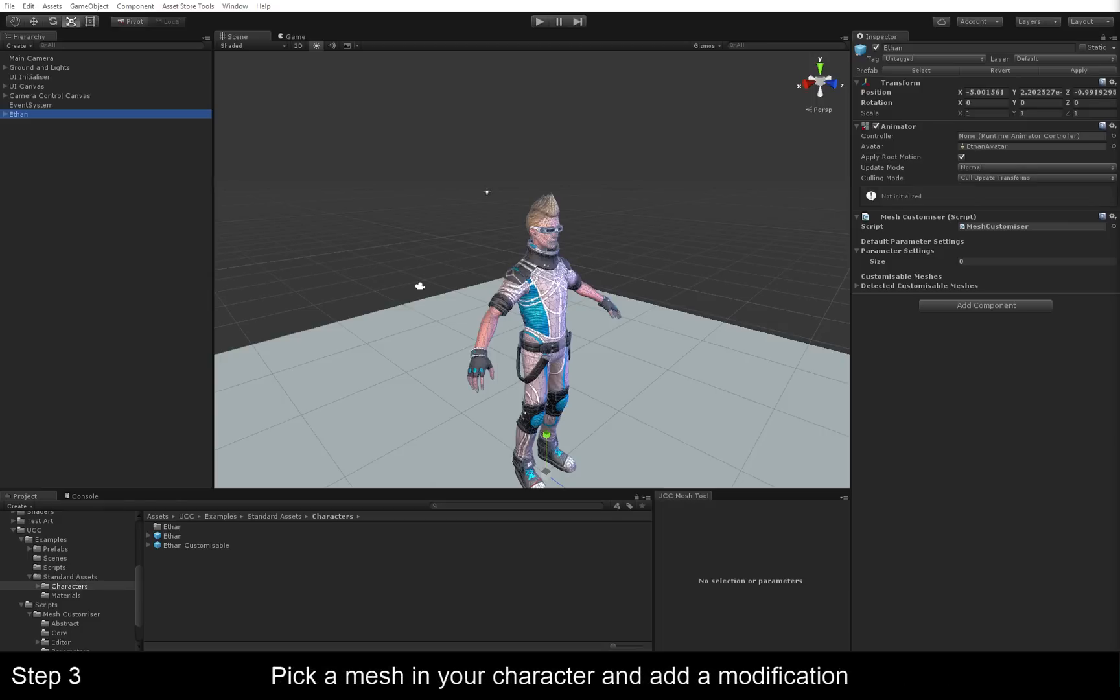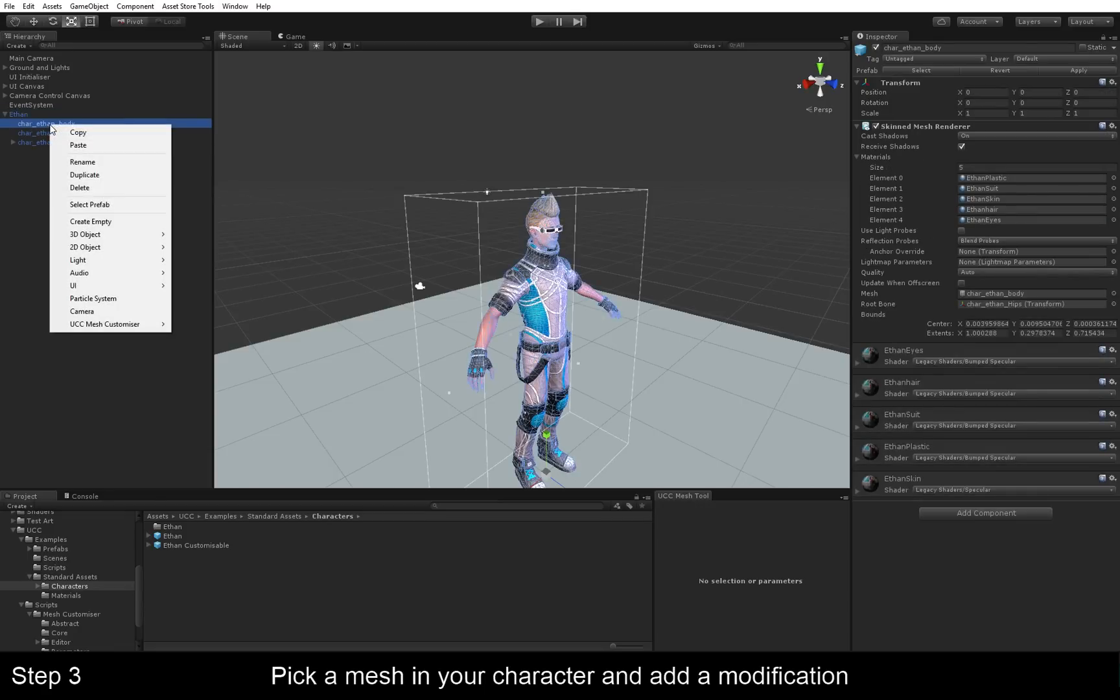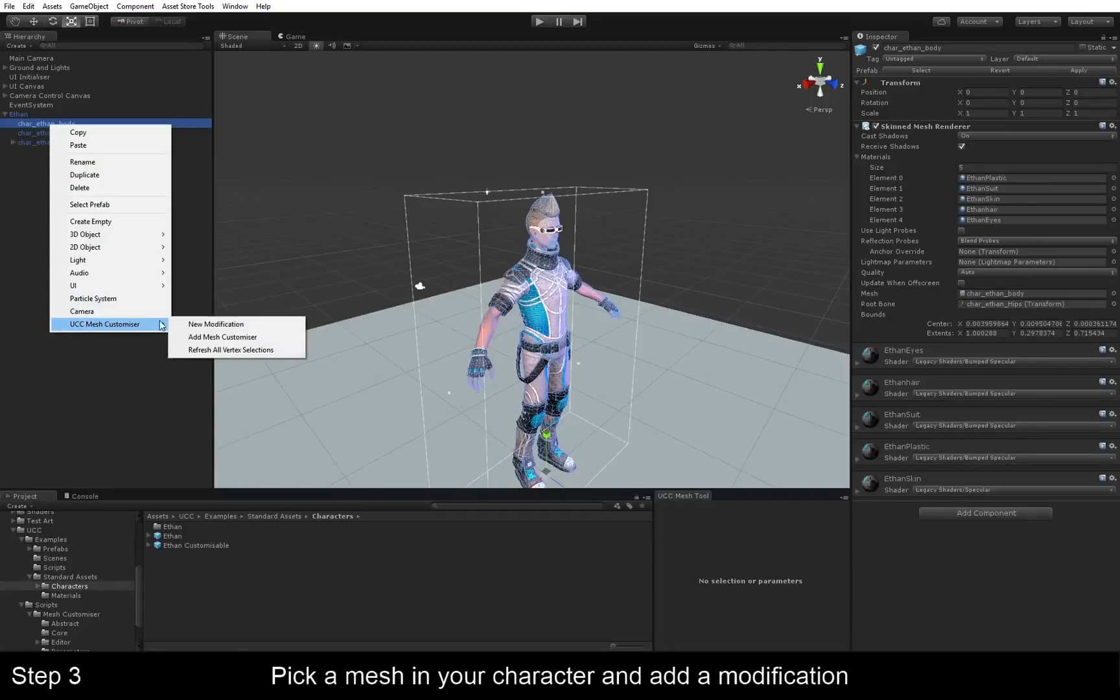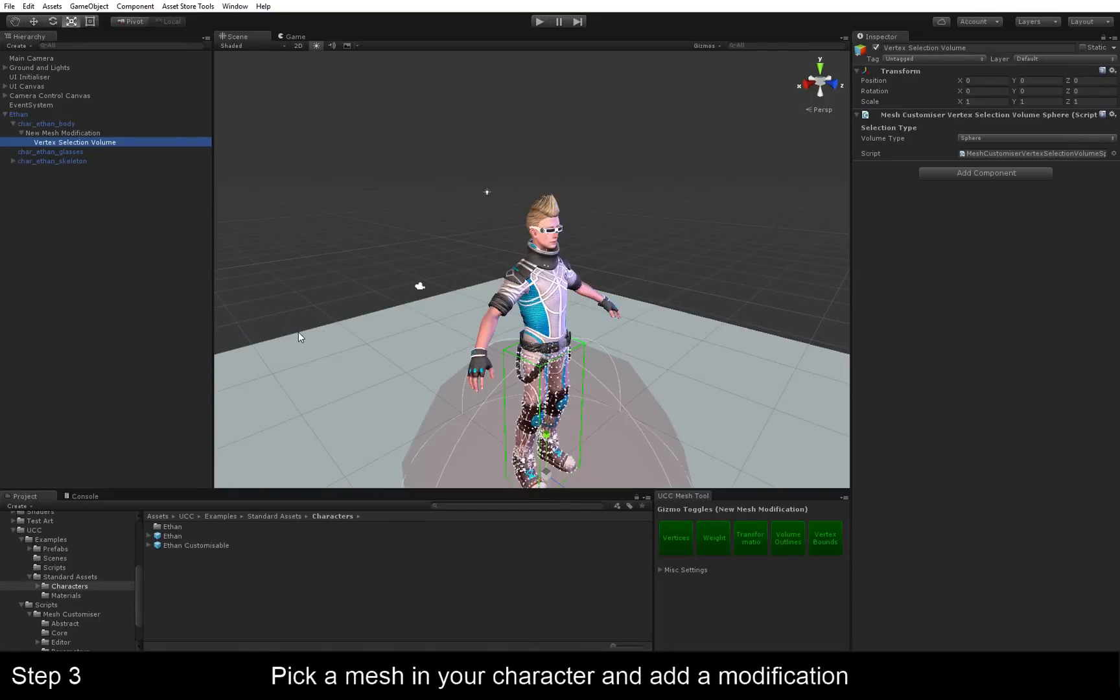The next step is to pick a mesh in your character and add a modification. So in this case, we are going to select his body mesh, right click, UCC Mesh Customizer, and New Modification.